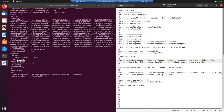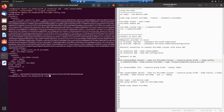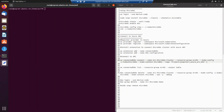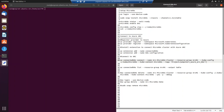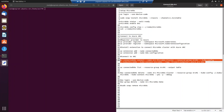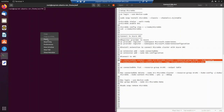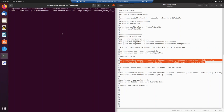Once we run this command, it takes a while because it installs a lot of agents in the background. The service gets enabled and visible in the Azure portal. For now, I'll run the command and we'll talk through what happens in the background while it's running.